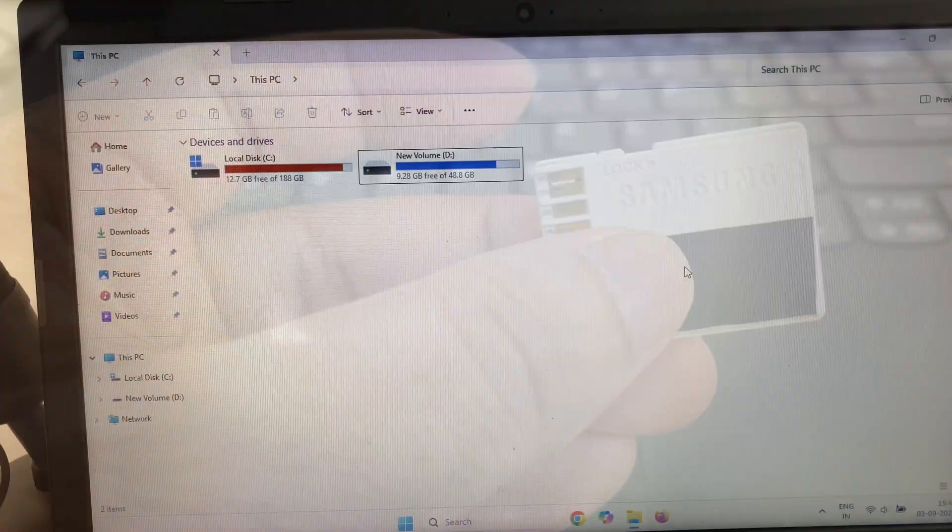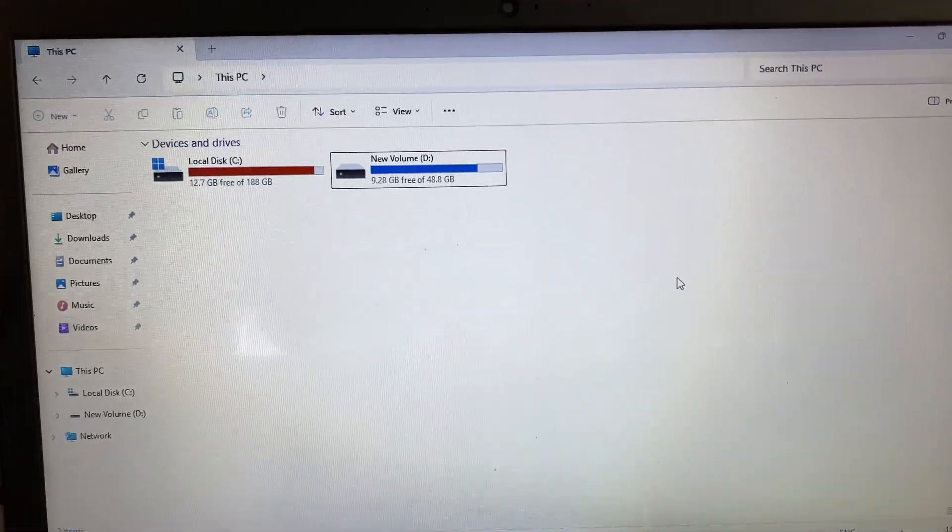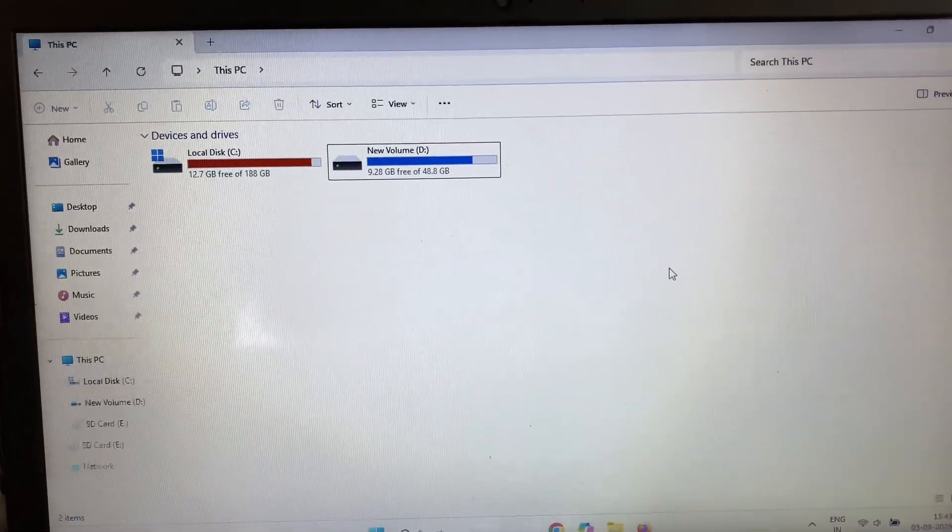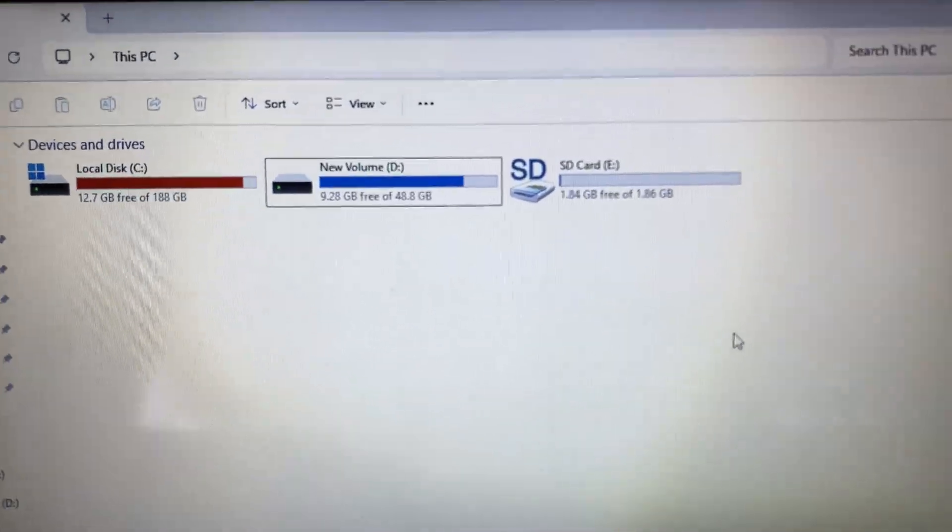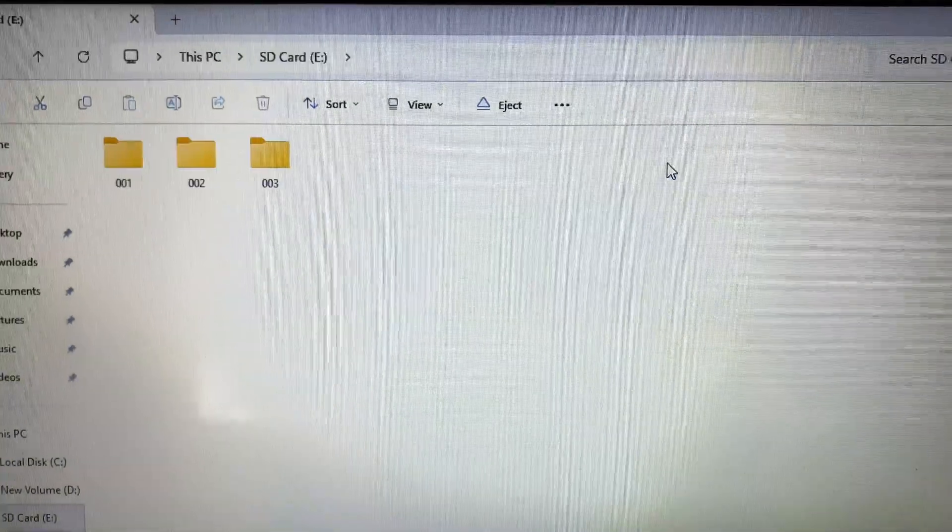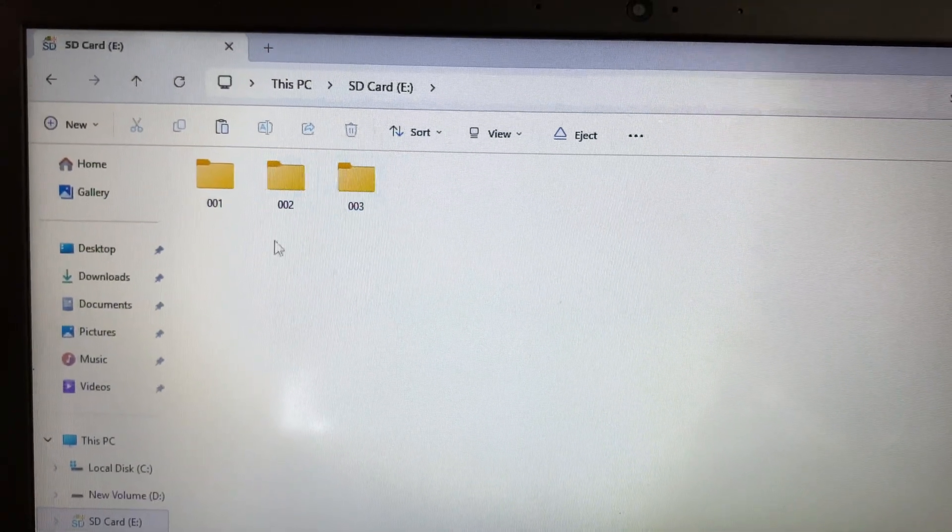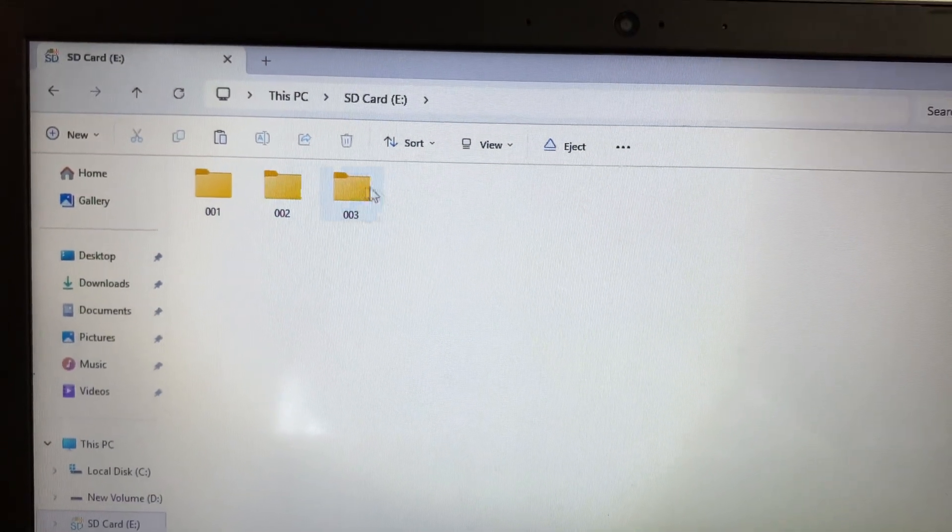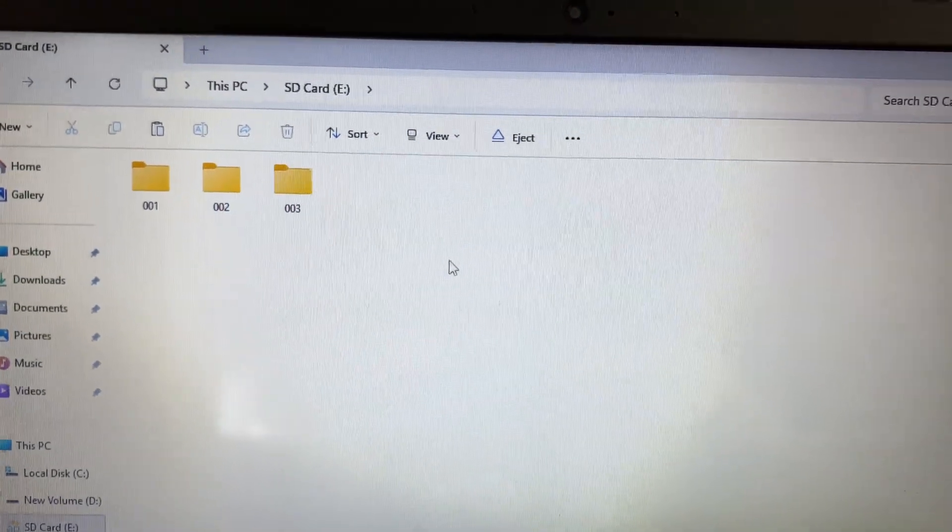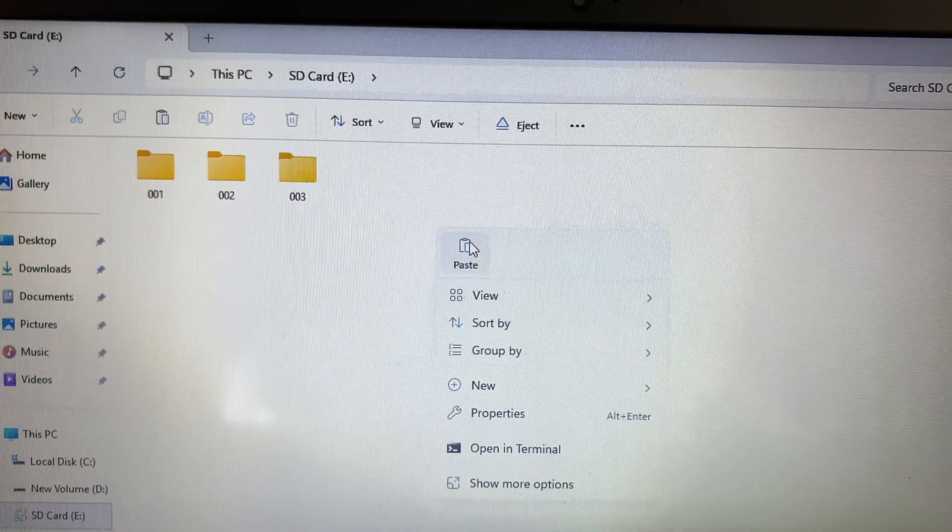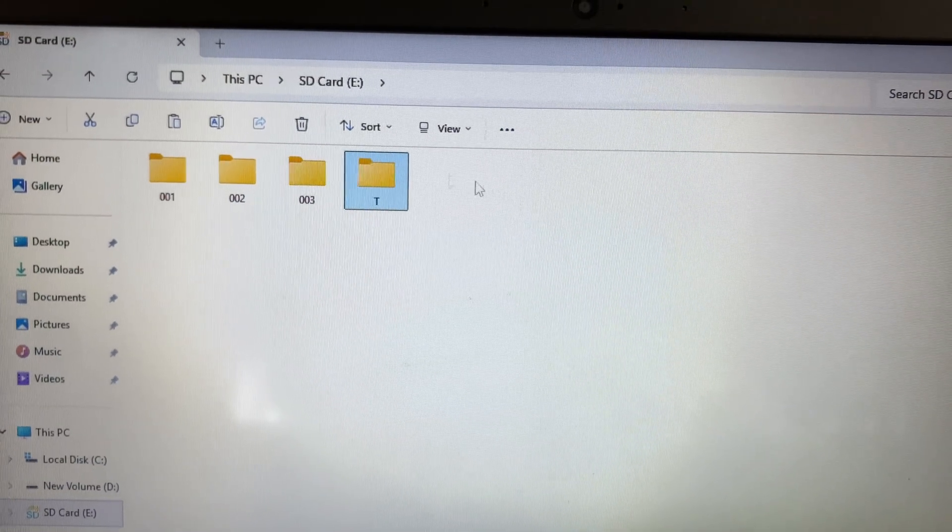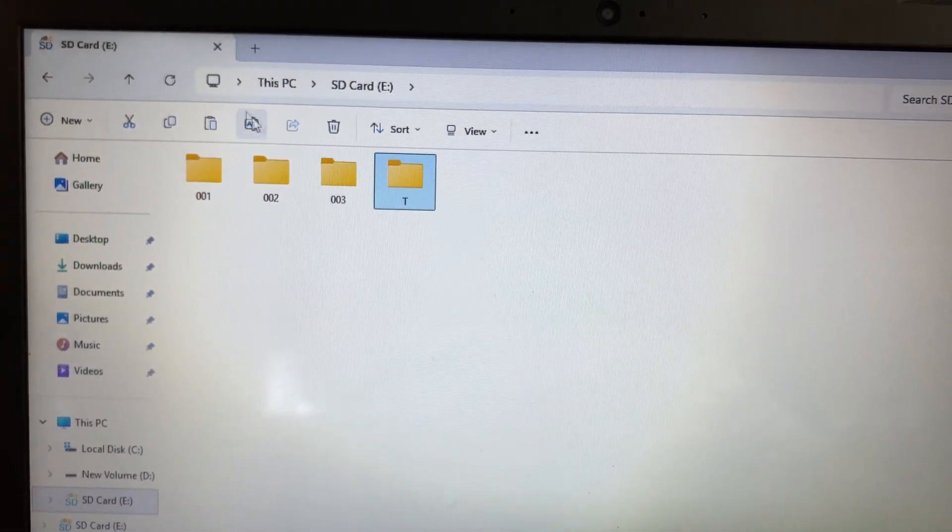Now if I try to connect my SD card to my laptop again, SD card has been connected. Now I will open this SD card and you can see all the data remains safe. I will try to transfer some files to my SD card and you can see it's working fine.